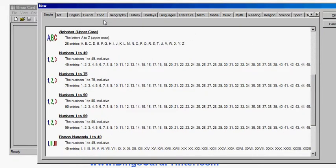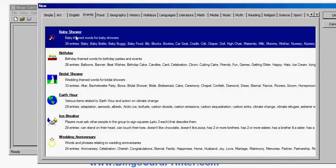I can choose themed bingos — for example, if I go to events: baby showers, birthday, bridal showers, holidays which include Christmas, Halloween, and so forth. And I can choose school subjects like math, reading, and languages.